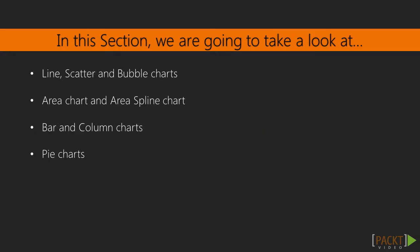In this section of videos we will be covering a range of basic chart types, such as line charts, area charts, column and bar charts.